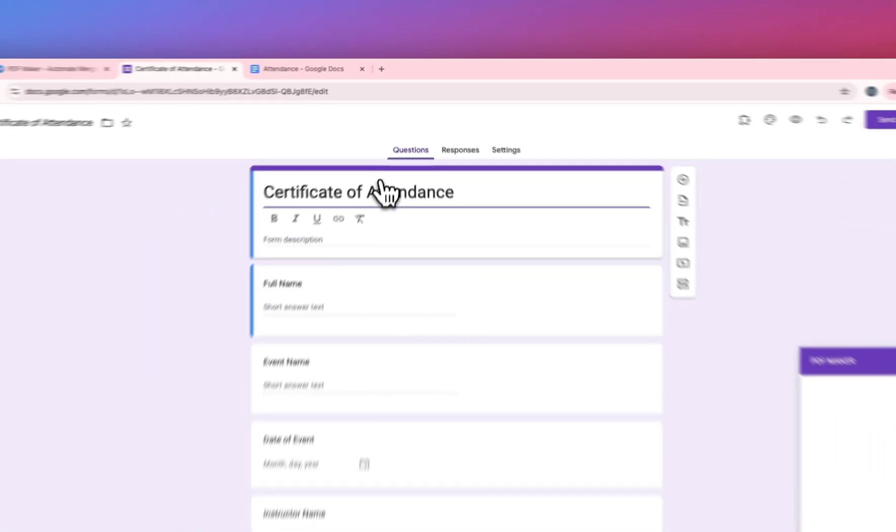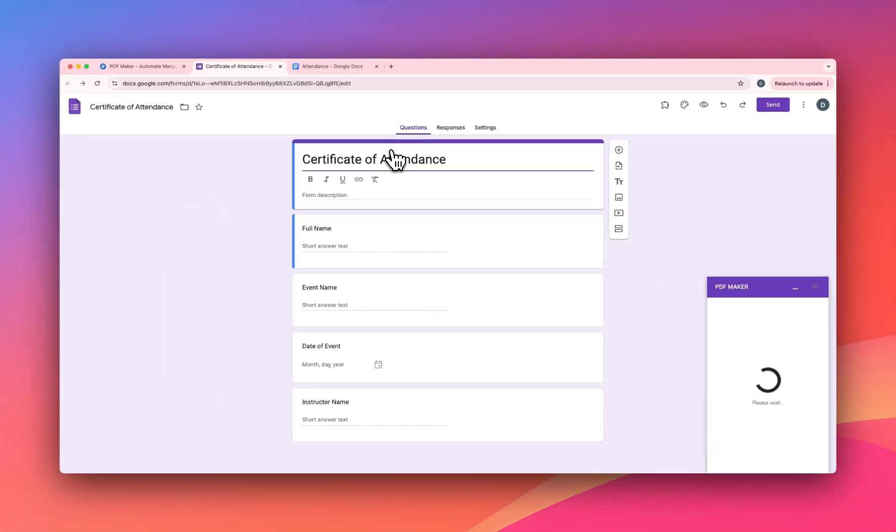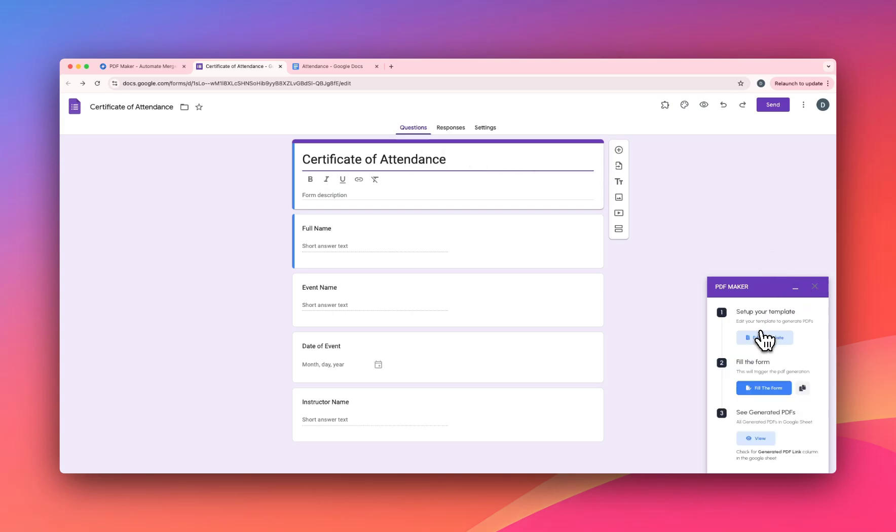This will open the add-on, as you can see here. Here you will see a step-by-step guide on what you need to do. First, you have to set up your template, then fill the form. You can distribute this form link and people will fill the form, in our case our students, and then you can see the generated PDFs.